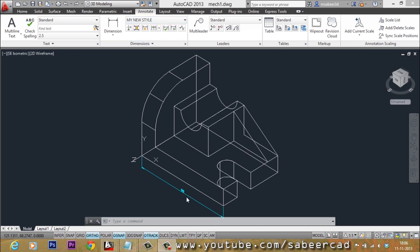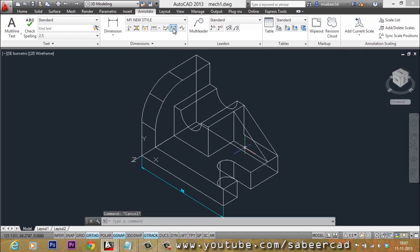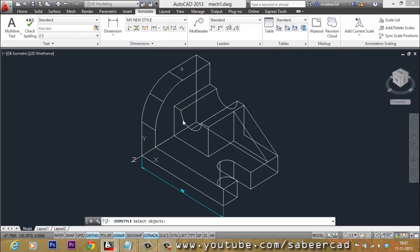But what about the existing dimension? If you want to change the style of an existing dimension to the current style, you can use the Update button. Select Update, then select the dimension to be updated. The dimension got updated — the size is now enlarged.